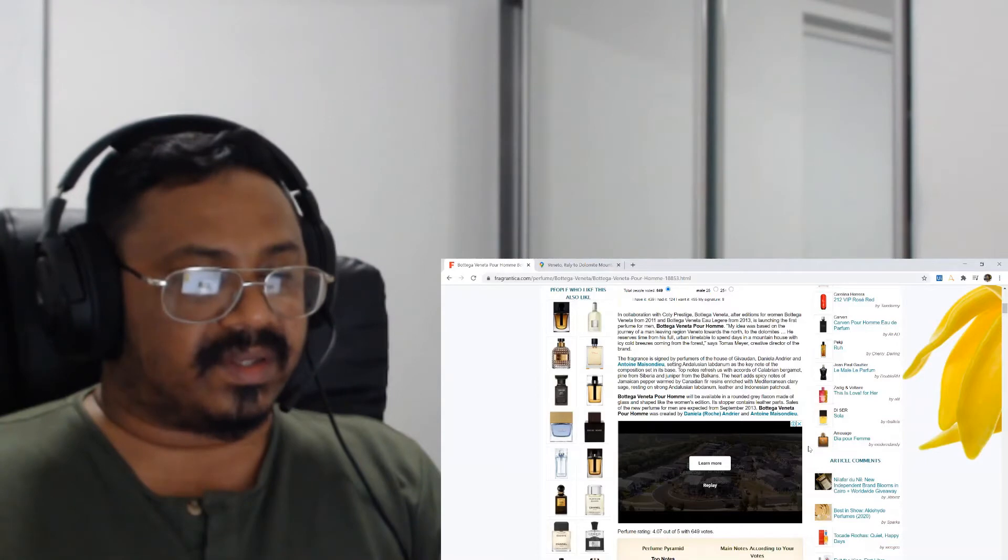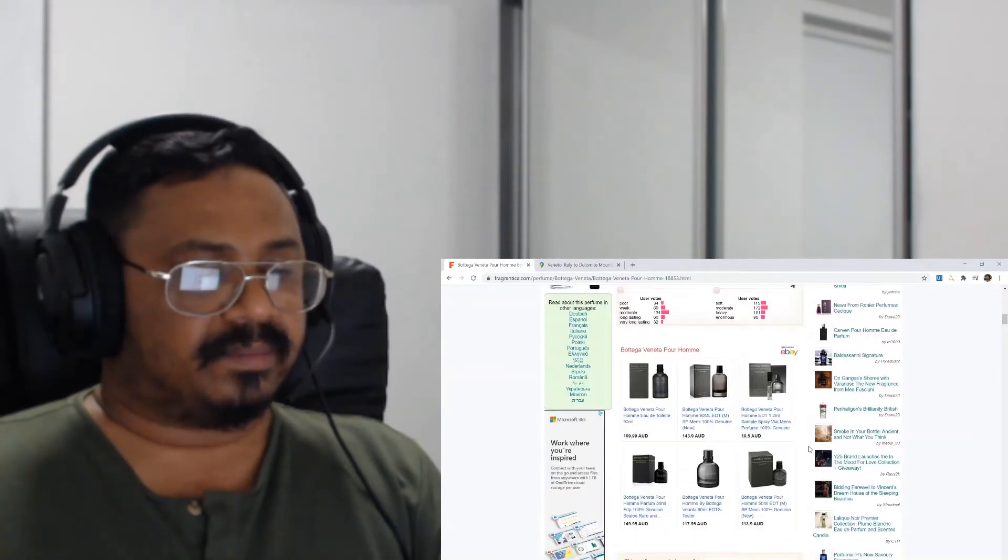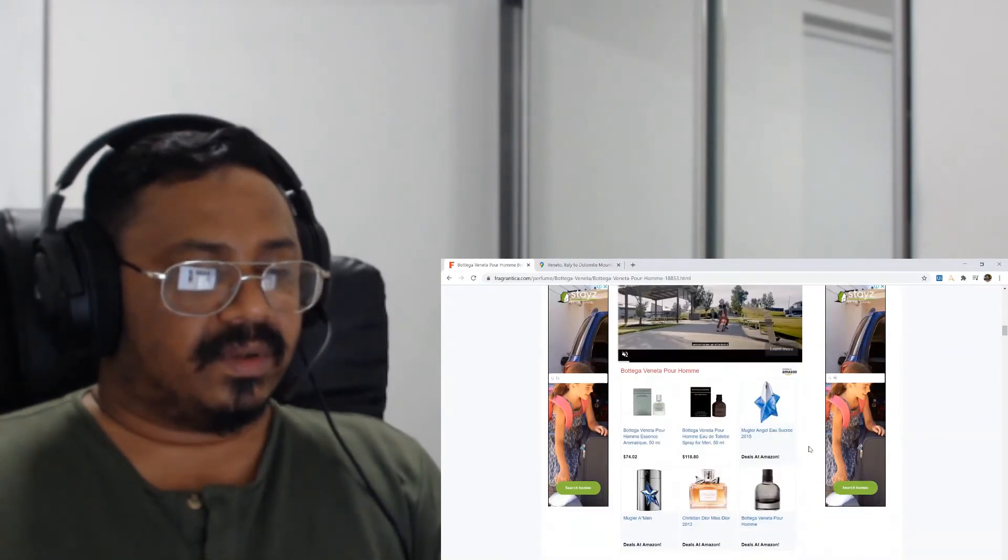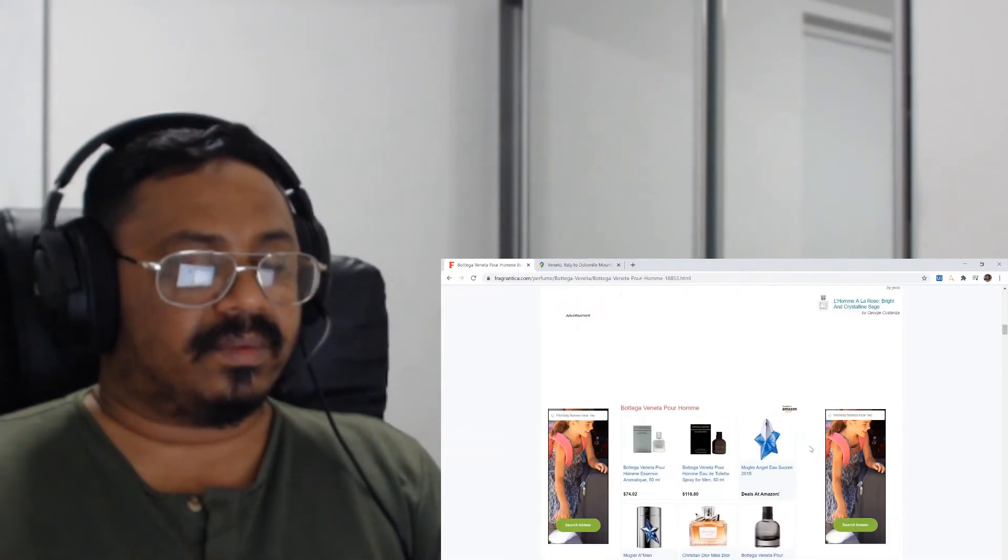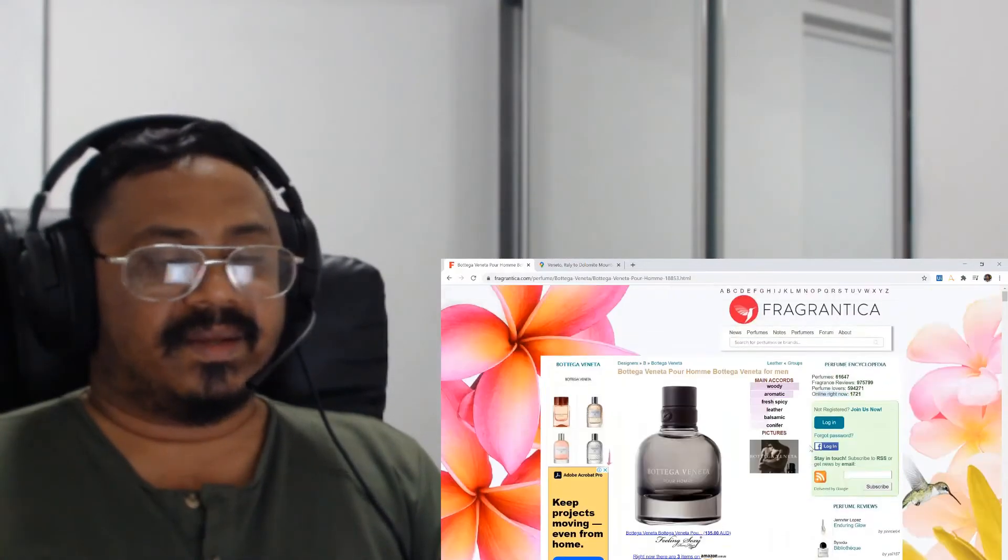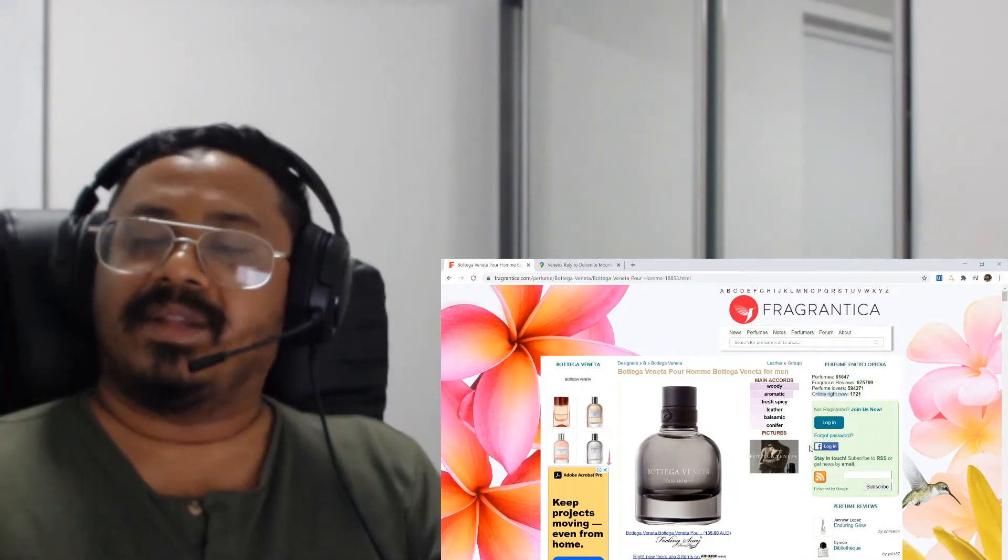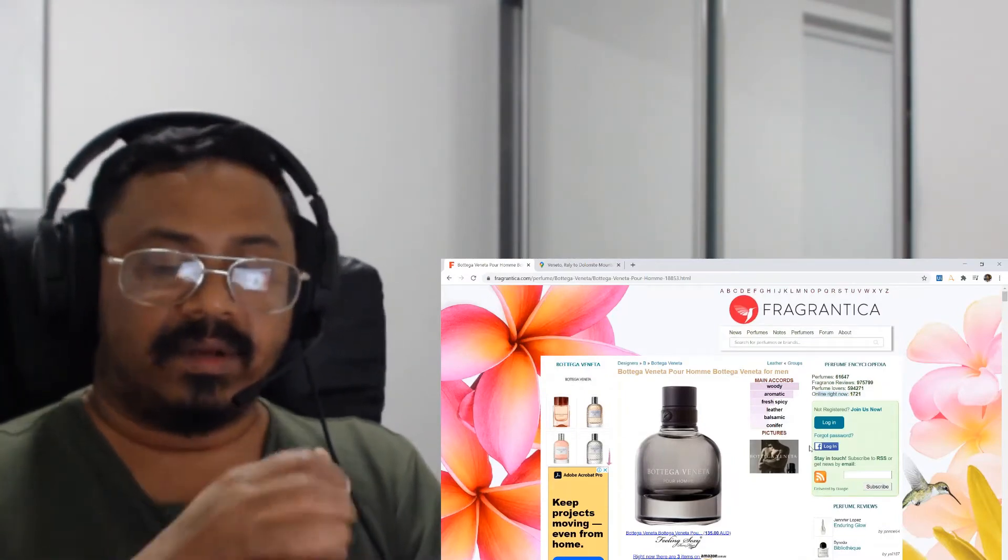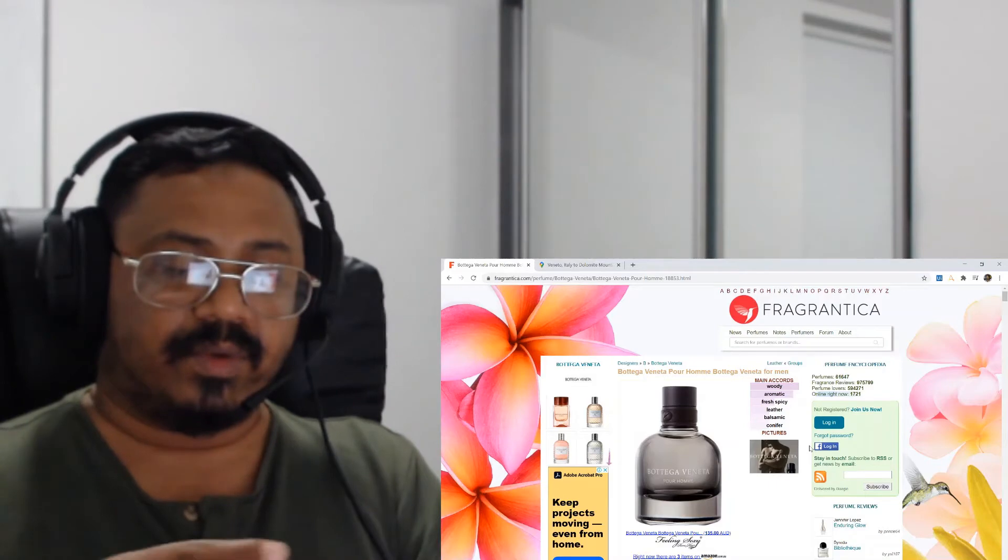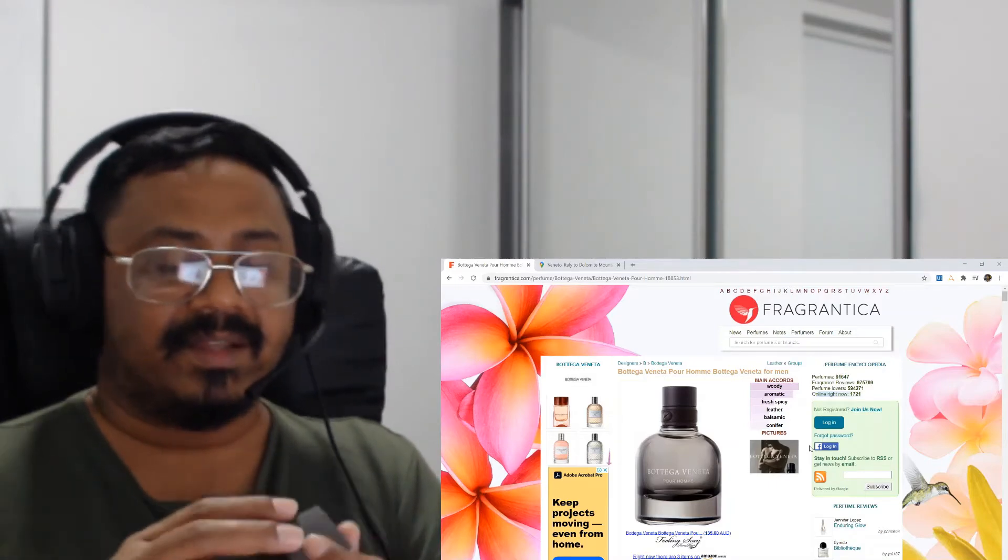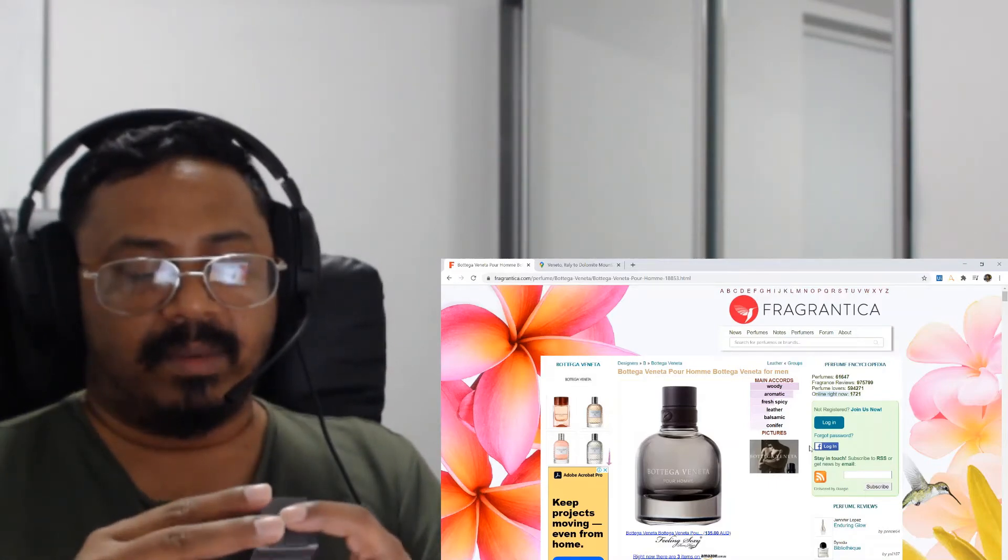Will be available in a rounded gray flacon made of glass and shape like women's editions. Its stopper contains leather parts. Okay, okay, okay, okay. So yeah, before we have a look at the bigger bottle, I'll show you what the smaller bottle looks like.